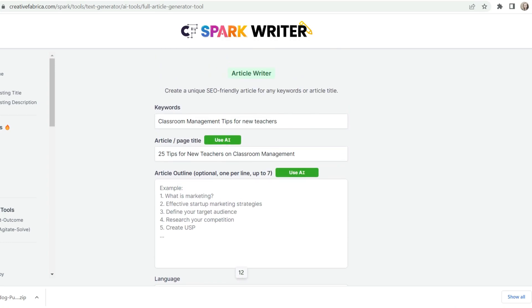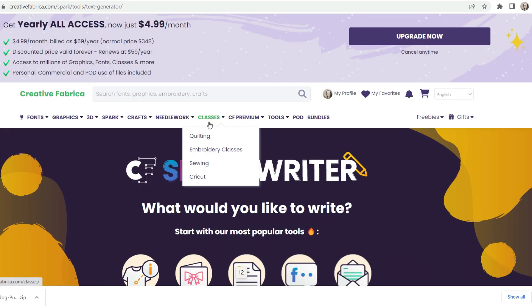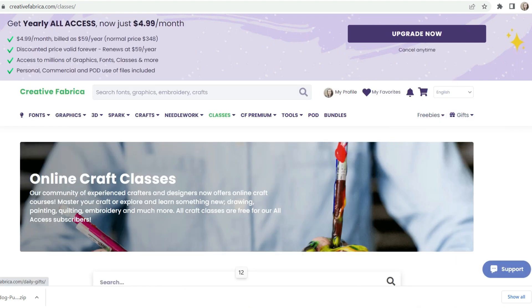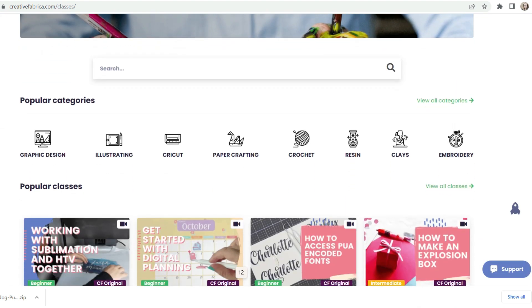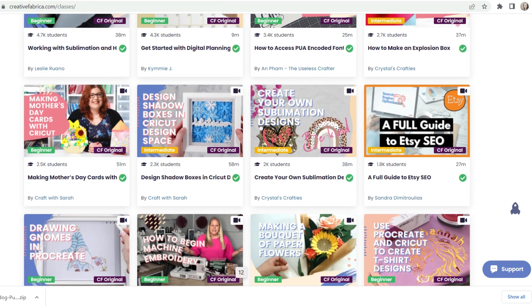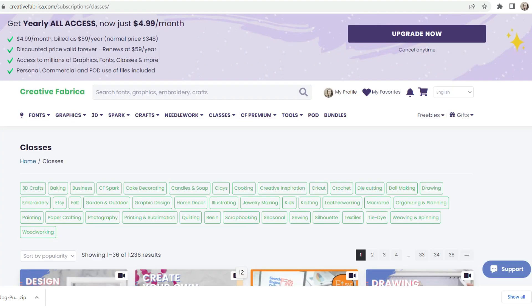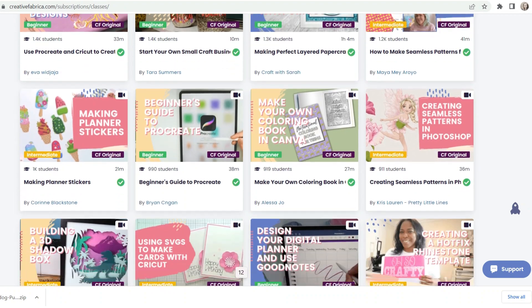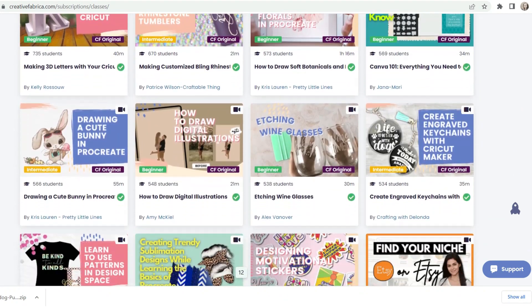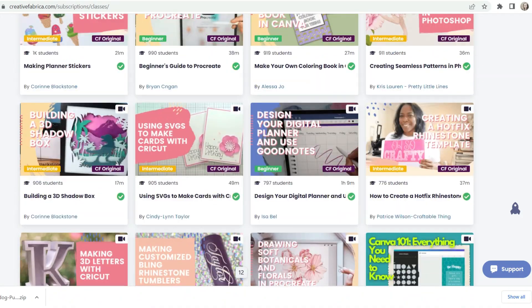Another thing that's really cool is they have classes on here. If you need more tips and tricks on how to use it, you can go through these classes and they'll show you everything — how to make different crafts, how to use it with your Cricut, illustrating, and way more. It's like a plethora of different options. I cannot wait till summer because I'm really going to dive into resin, clays, crochet — this is amazing.